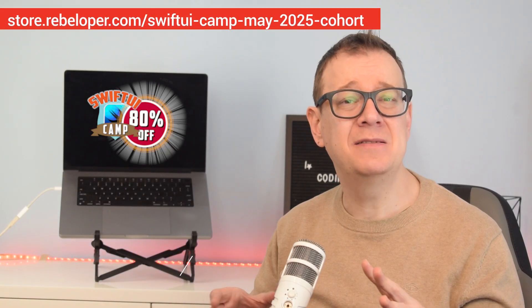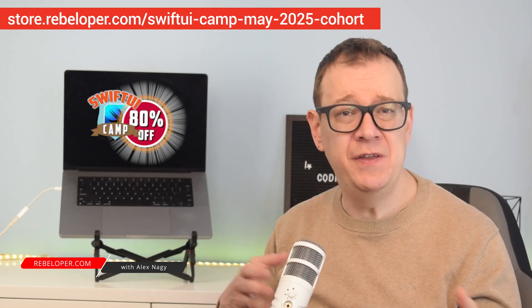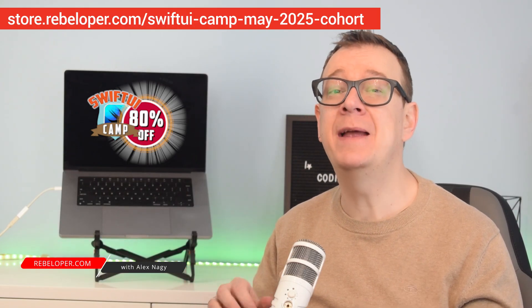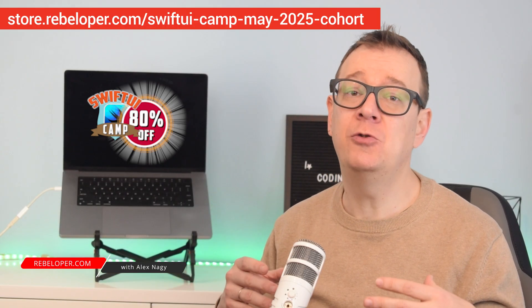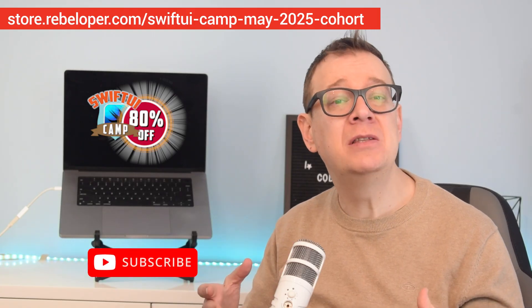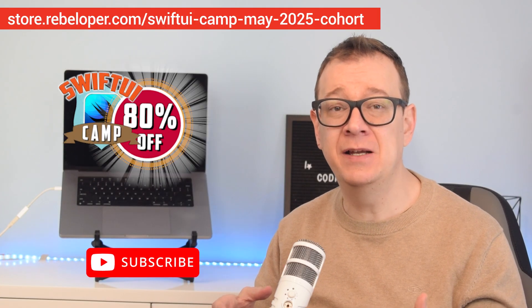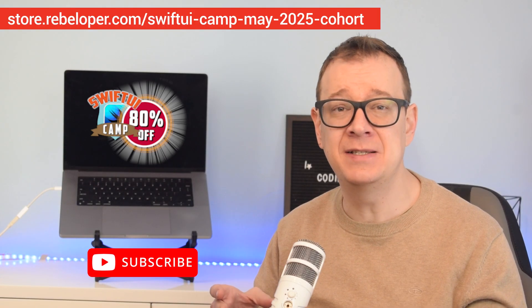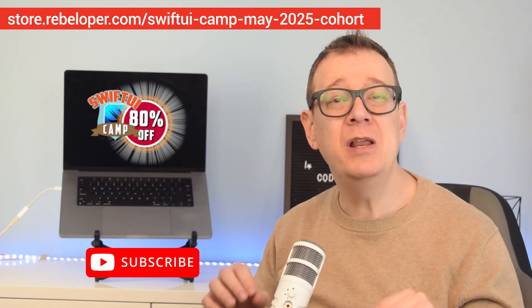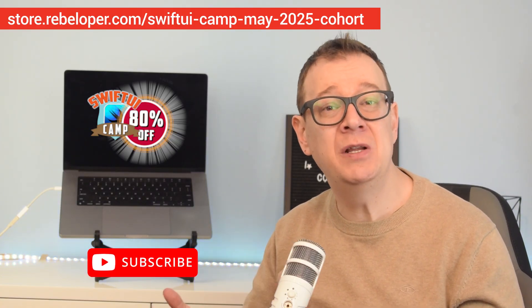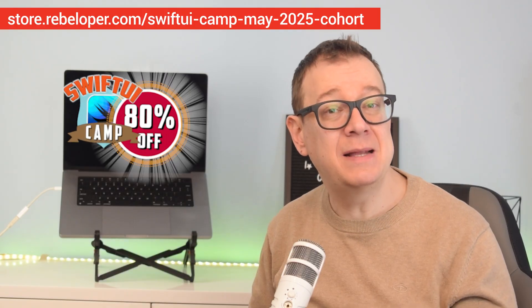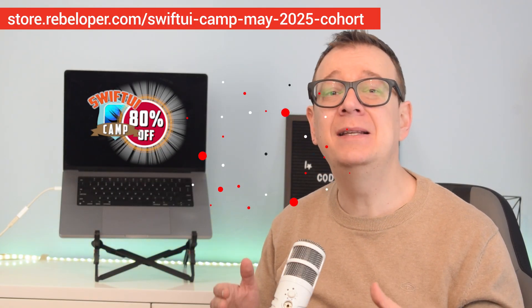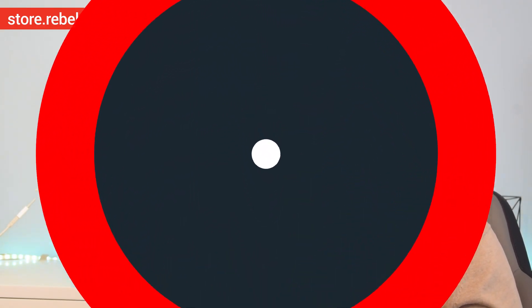Binding an environment in SwiftUI can be tricky because it's not always clear how data flows between views, especially when trying to make two-way updates. Unlike simple state or bindings, an environment requires a solid understanding of SwiftUI's data propagation system. In this video I will show you exactly how to build environment values the right way with a clear step-by-step example that takes the guesswork out of the process.